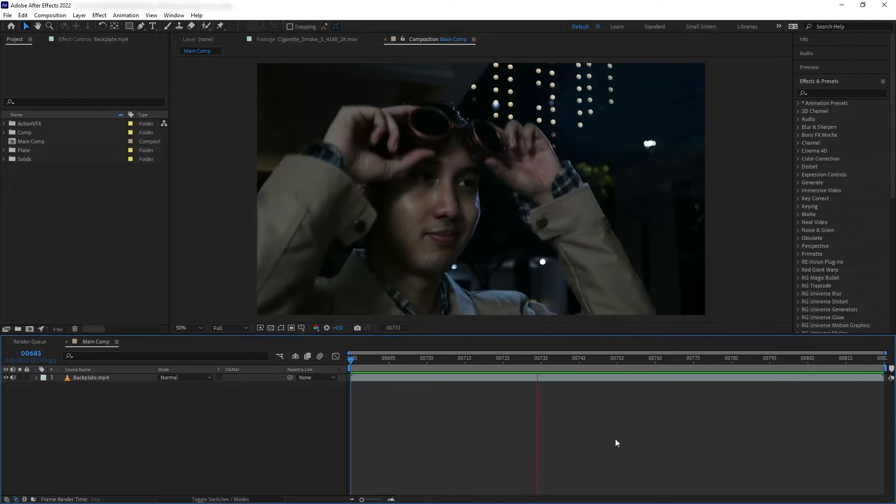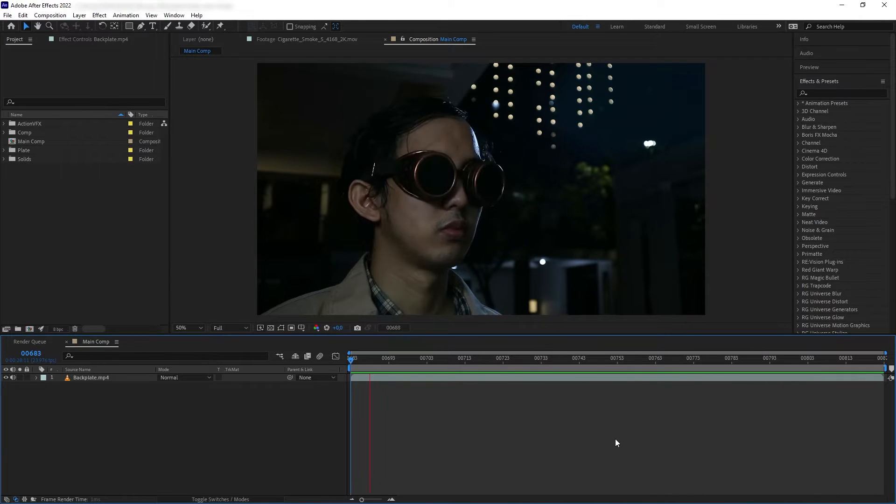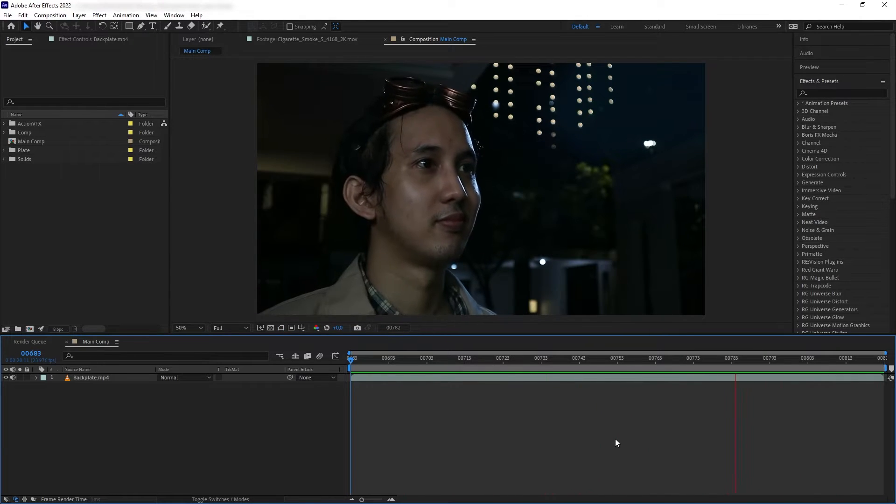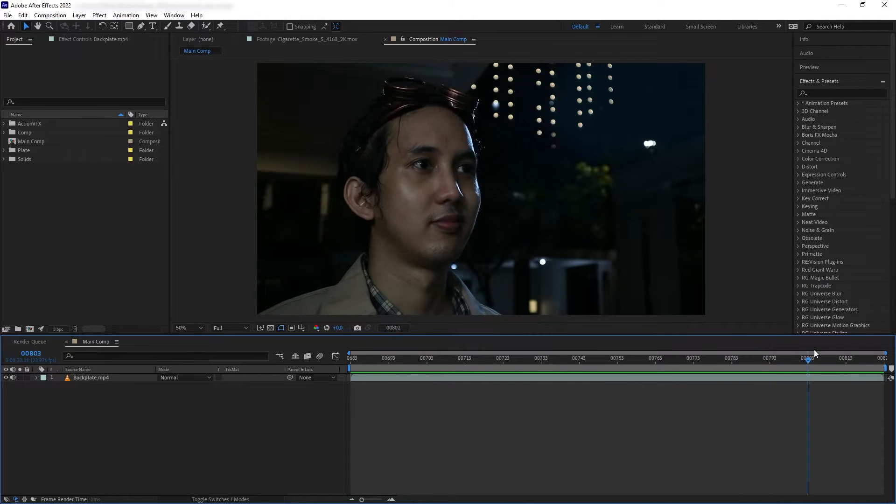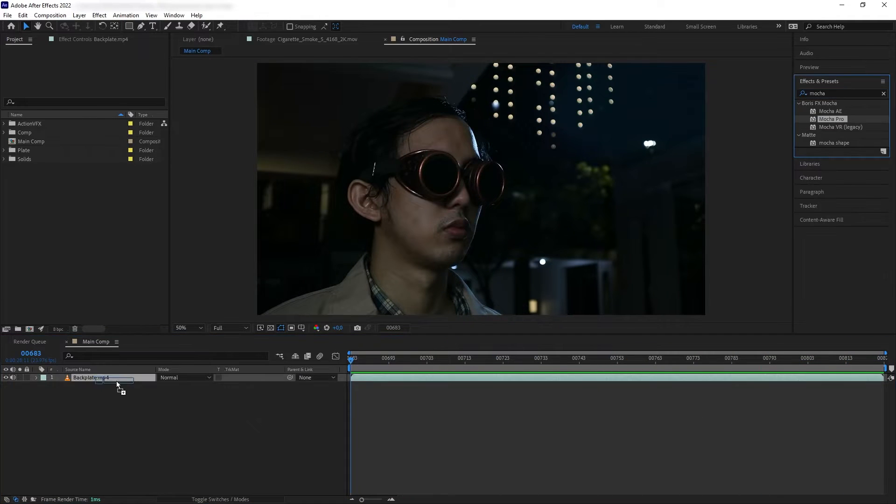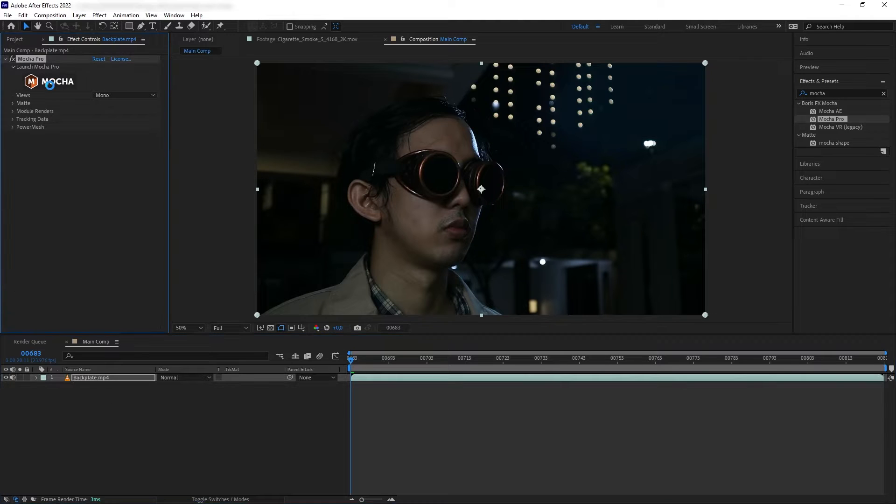Okay, so this is our shot. The first thing we're going to do is track my eyes, and we're going to do that using Mocha. You can use Mocha AE, but here I am using Mocha Pro.